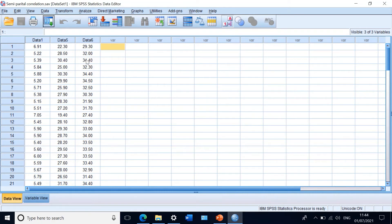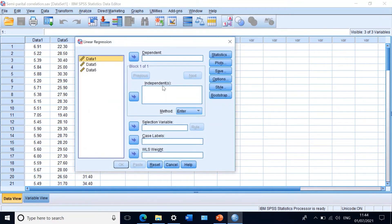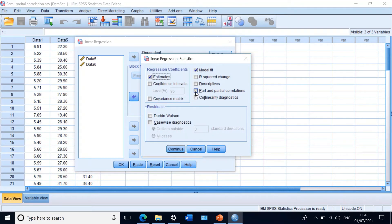To perform the semi-partial correlation, click on Analyze and use regression analysis. In the regression dialog box, move data one into the dependent variable, and move data five and data six into the independent variables box. Then in the Statistics box, check the option that says part and partial correlations, so the software will calculate both. Then click OK.